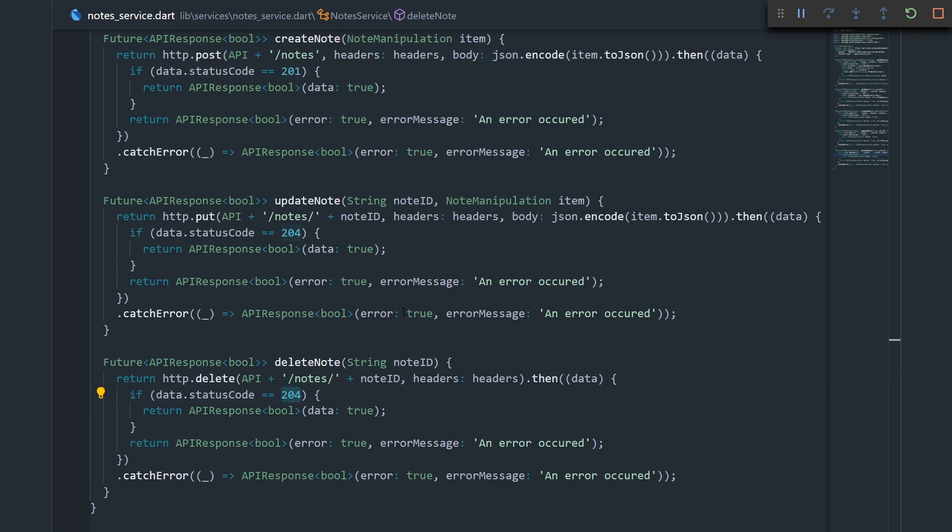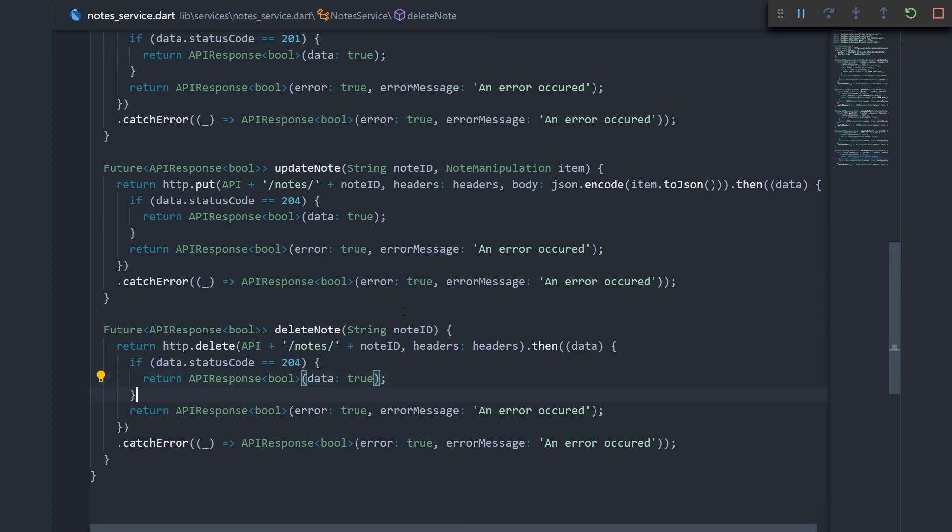When we successfully delete something from an API, the REST standard, I think, promises that we get a 204 status code. So yeah, I think that's it.